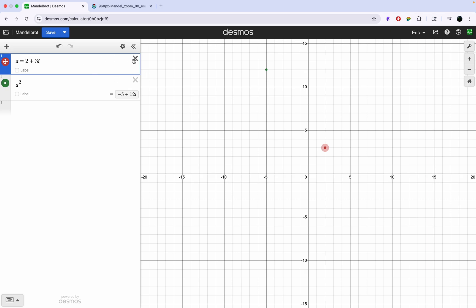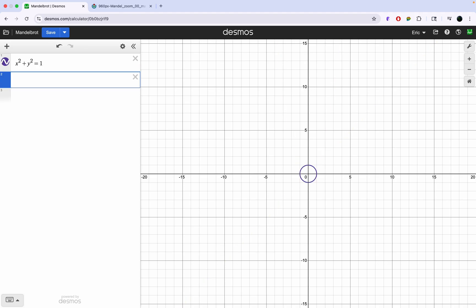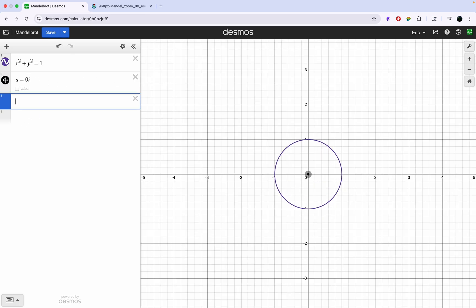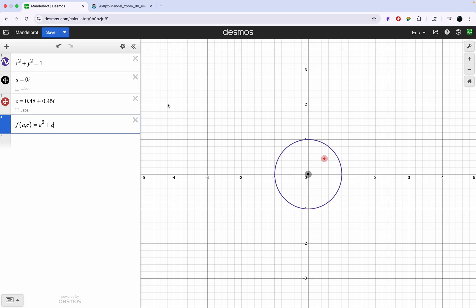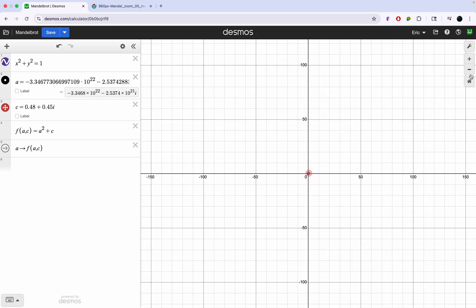Let's imagine a scenario where we have a unit circle. We have a point a — let's just have zero — and we have a point c at 0.48 + 0.45i. Now let's write a function: f(a, c) = a² + c, and then a goes to f(a, c). Basically, what we're going to do is square a and add c to a, then square a again and add c to a — square a, add c, and do it again and again. As you can see, a just goes to infinity.